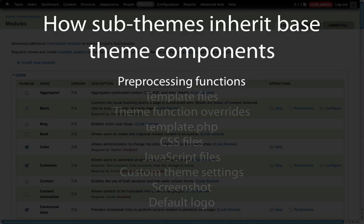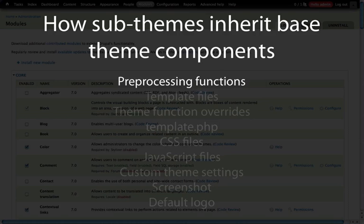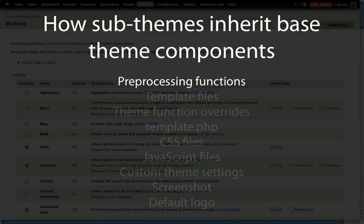Let's talk about pre-processing functions. Pre-processing functions are how we work with the logic behind a theming function or a template file, and we pull out that logic into our template.php file. By default, our sub-theme inherits all of the pre-processing functions, and this is inherently part of the structure of a pre-processing function — they stack on top of one another. So if we create a pre-processing function for the same theming function as our base theme, it gets added to the pre-processing function in the base theme as well.